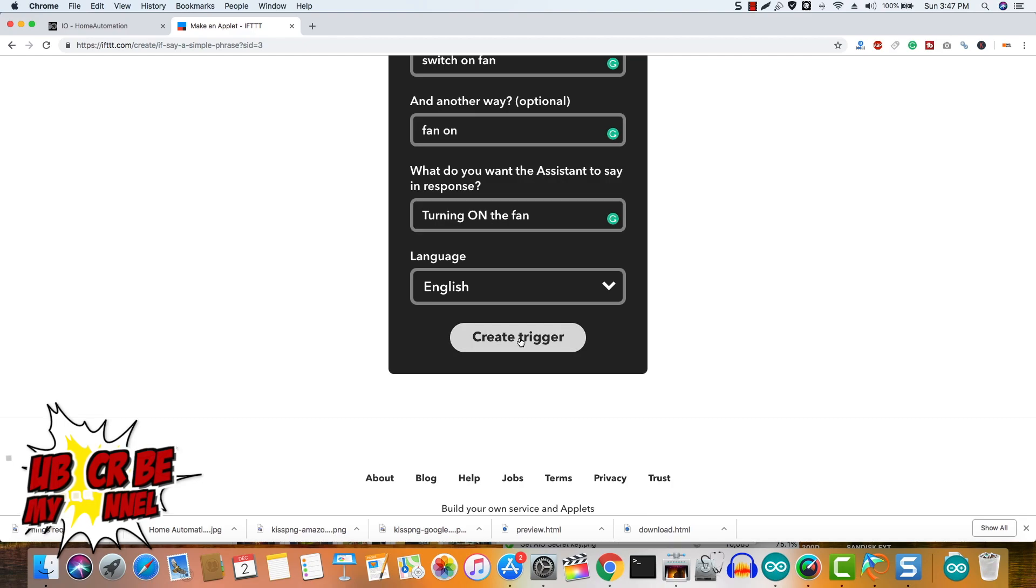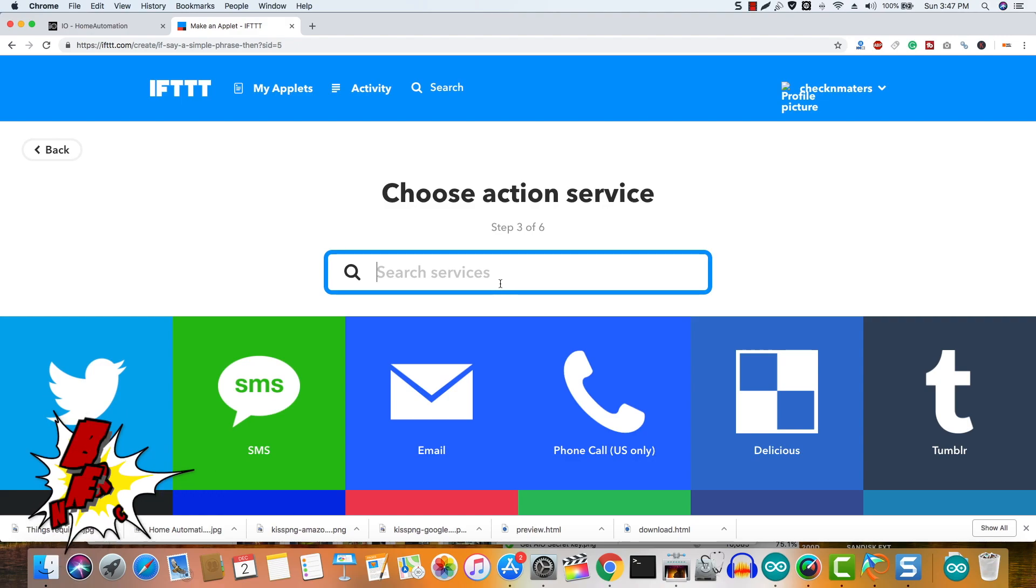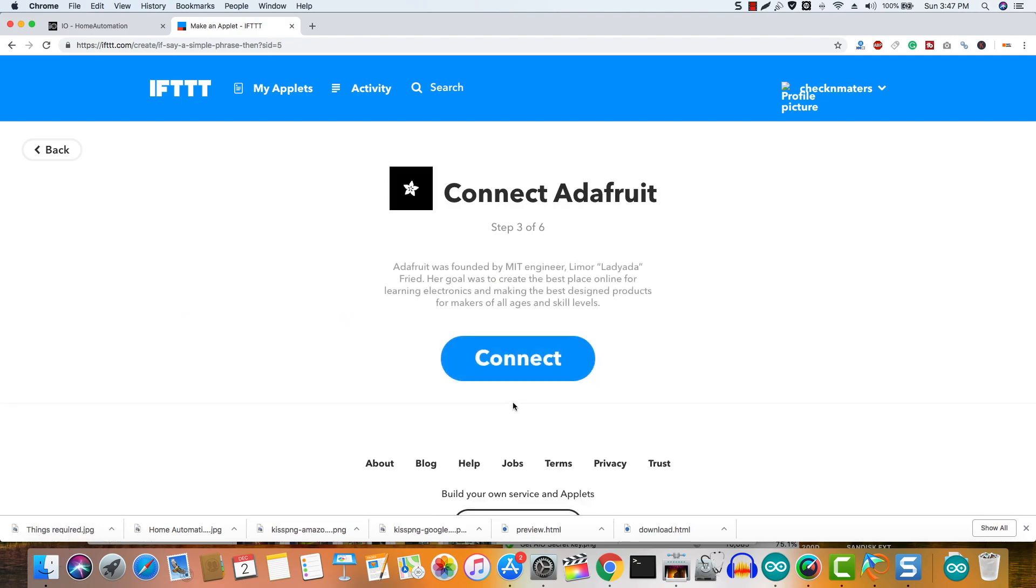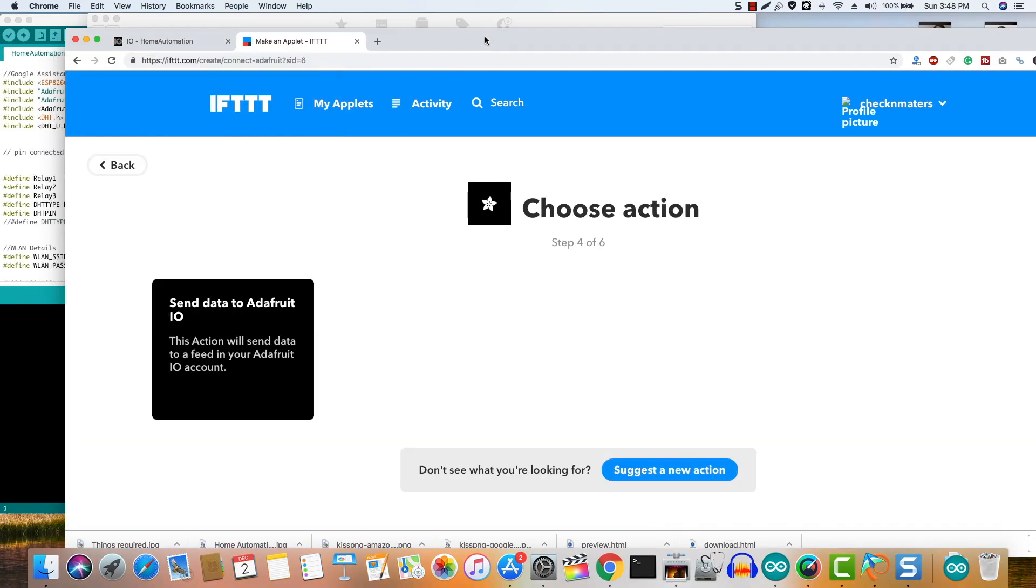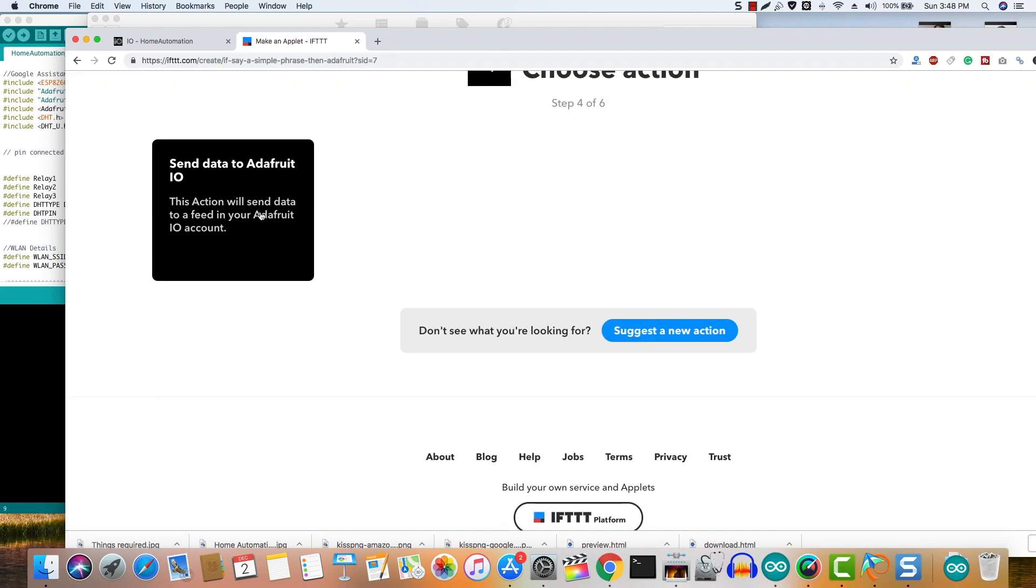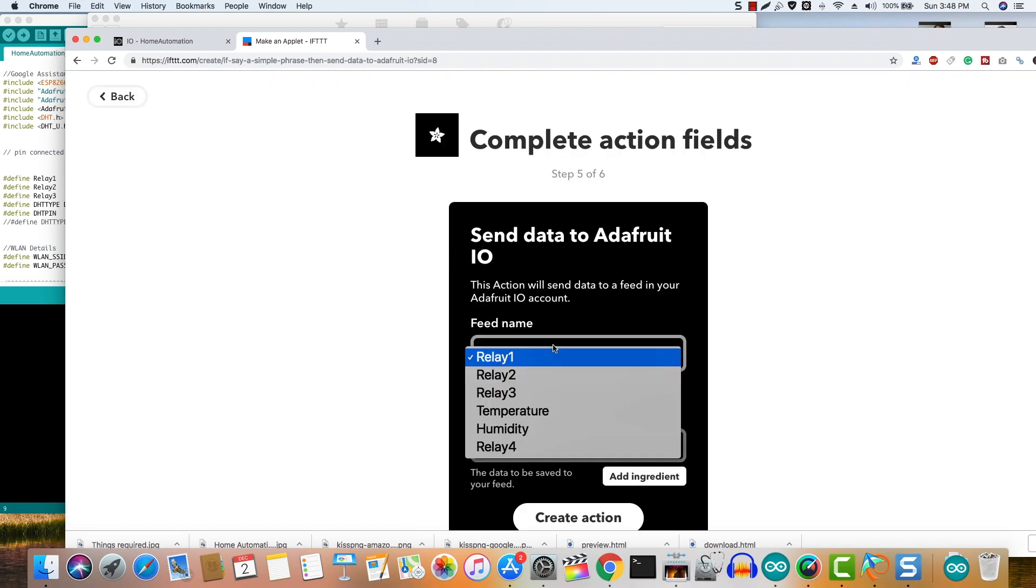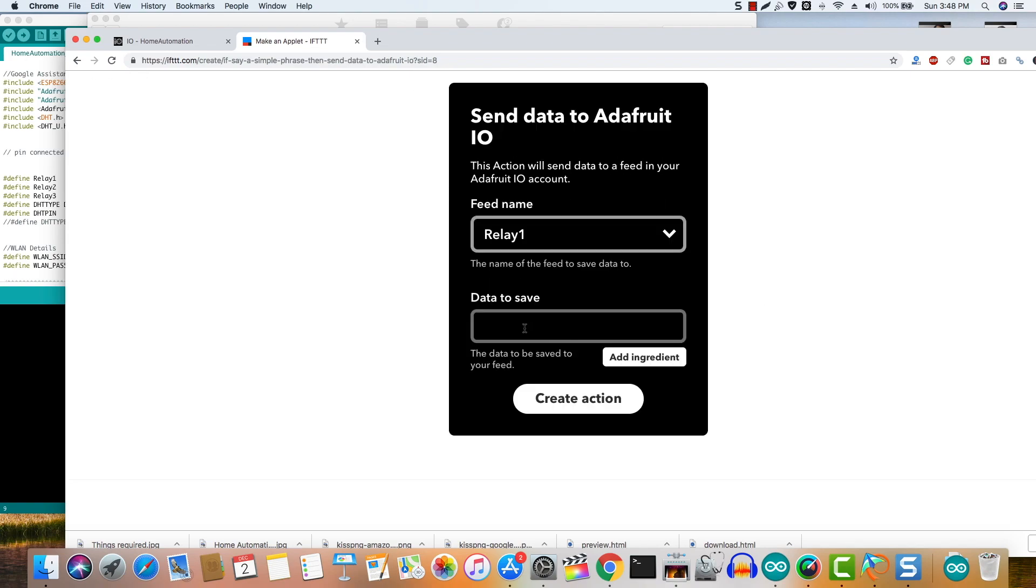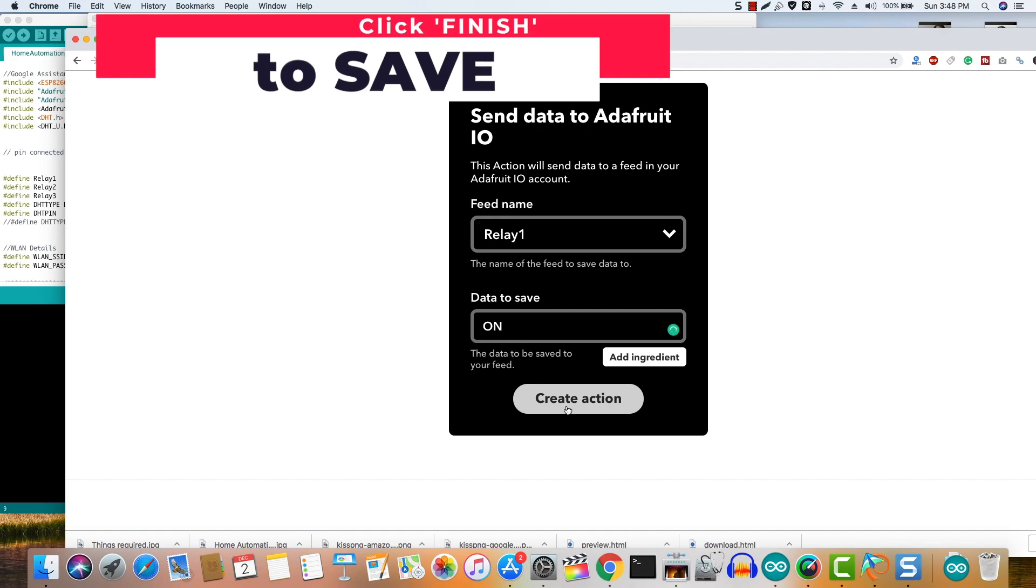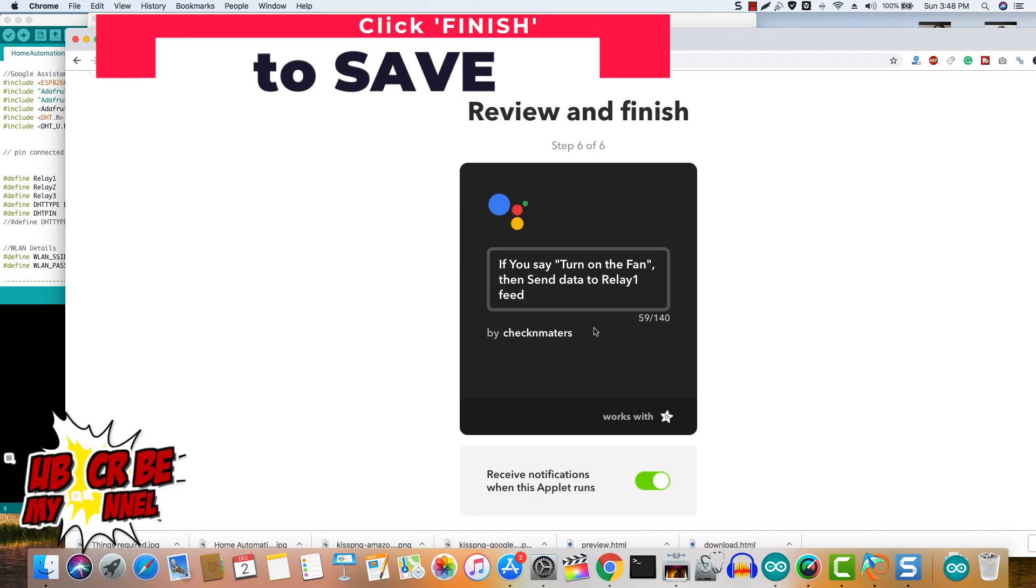Now click create trigger and then click that and search for Adafruit. Click connect and then connect the Adafruit account and authorize it just like you did with Google. Now after authorizing, choose the relevant relay from the options such as relay 2 for the fan and in the data to save enter on. Then click create action. Now verify the trigger and the action and then click save. Now we have created an applet for turning on the fan.